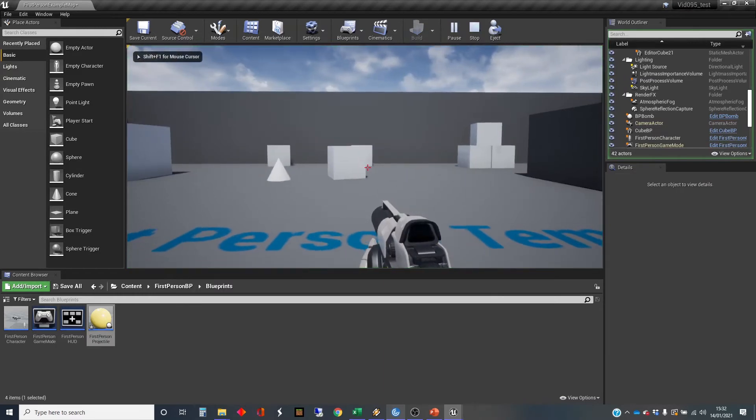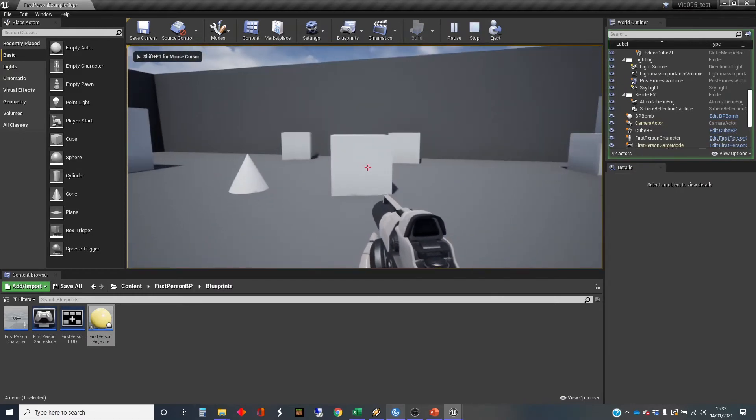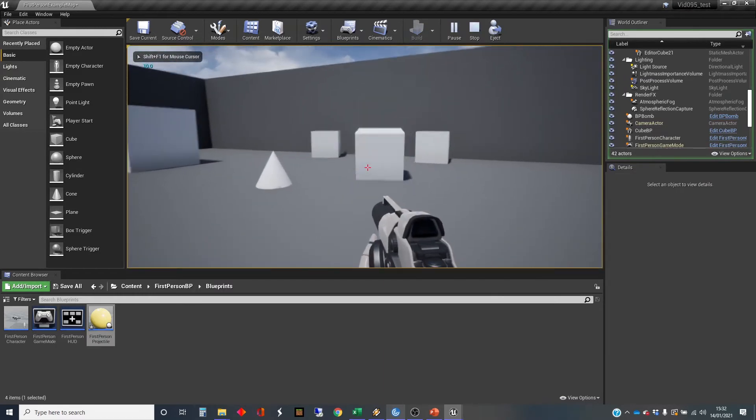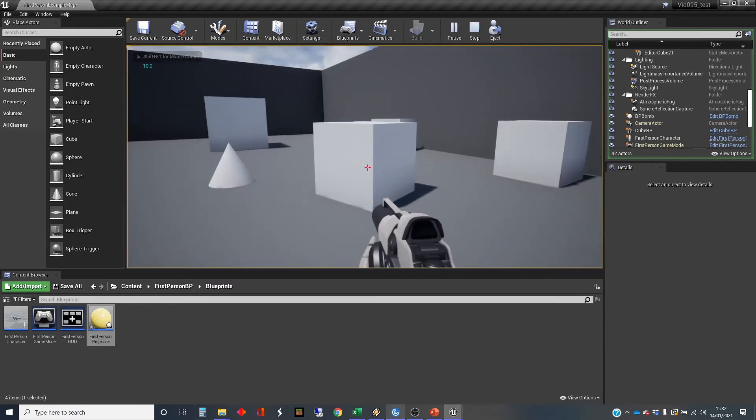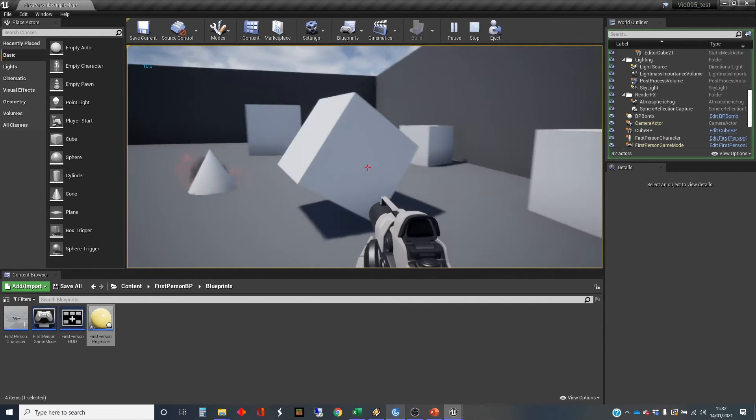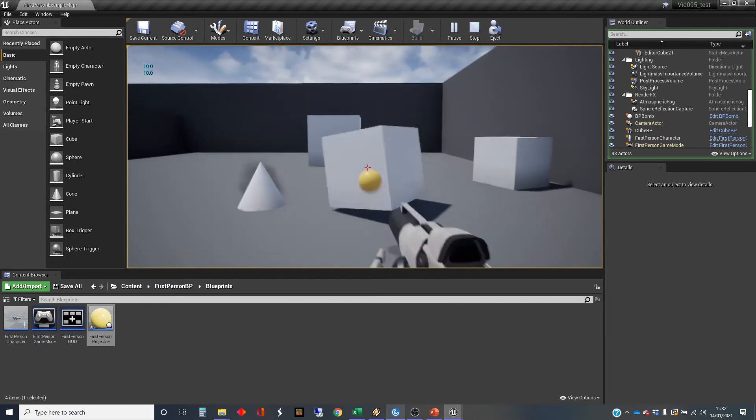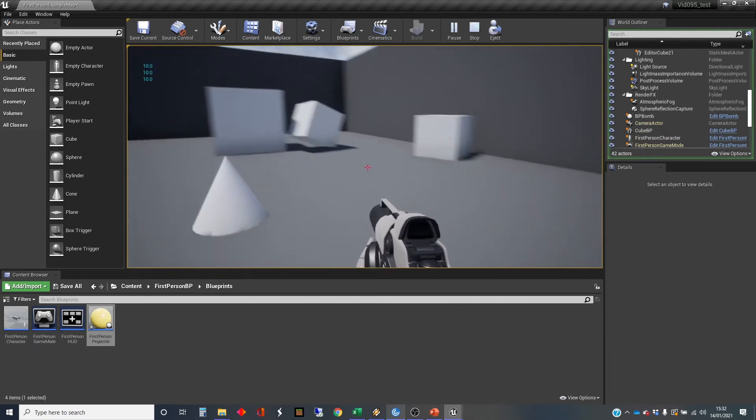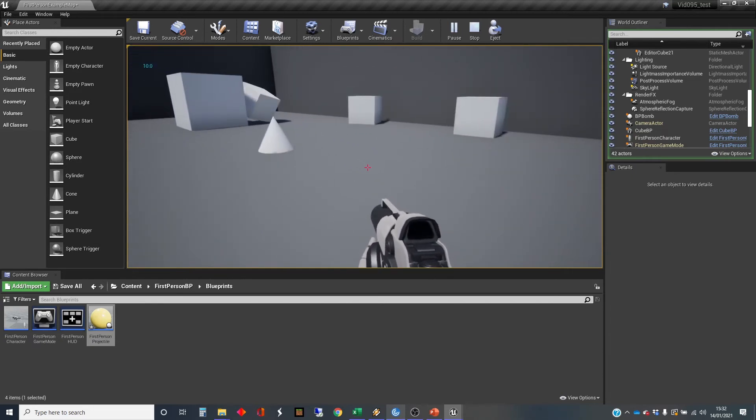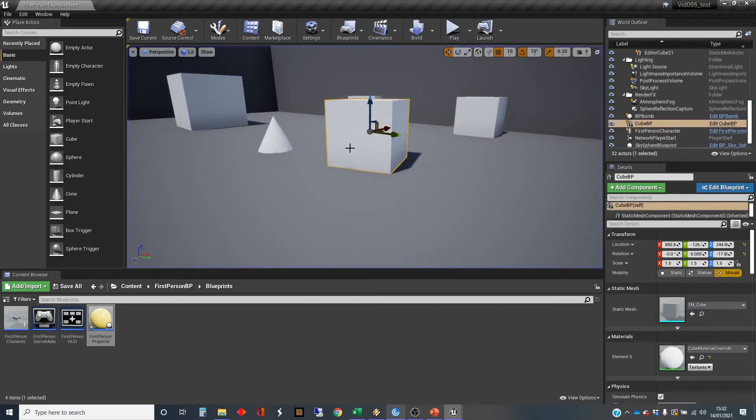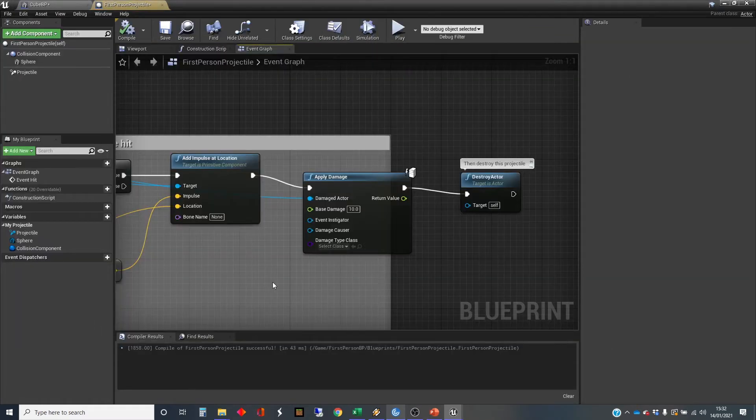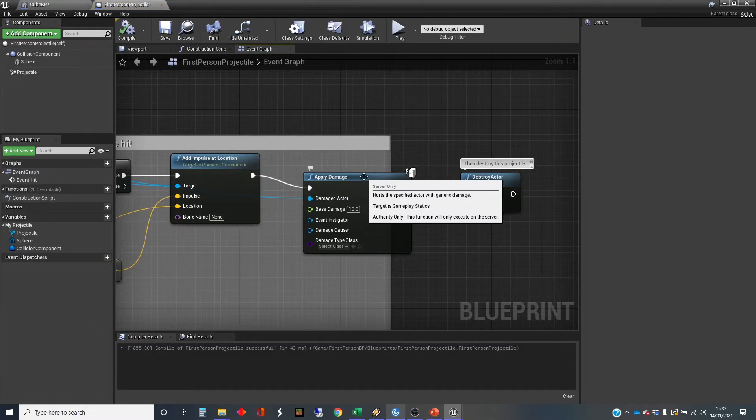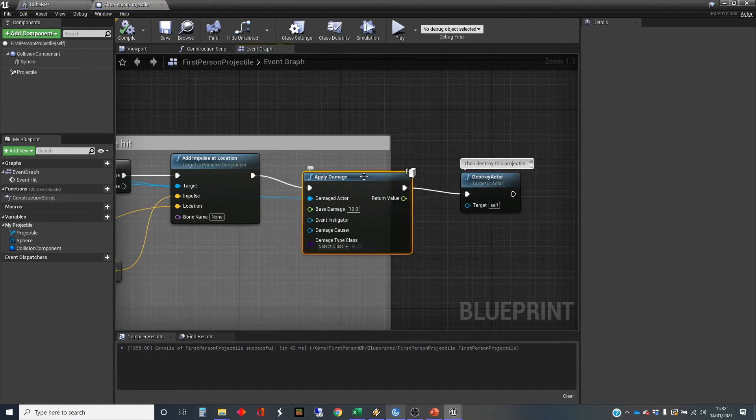Shoot at the box. And now we can see 10 damage. Every time we hit that box, 10 damage. I promised I would expand this, change it so that we have point damage.